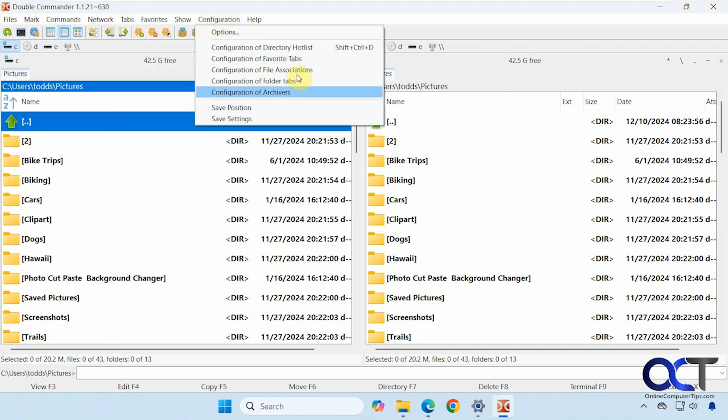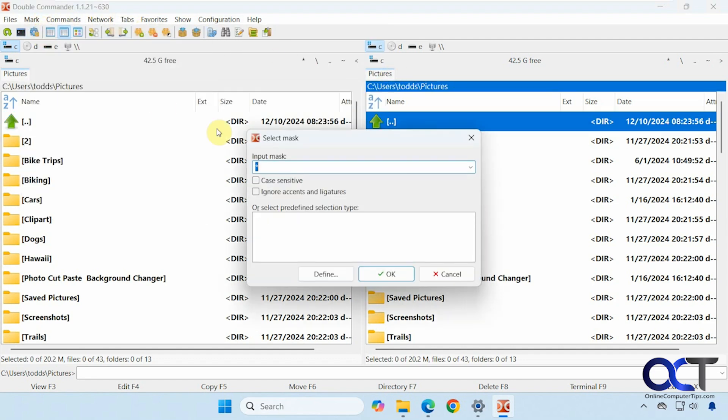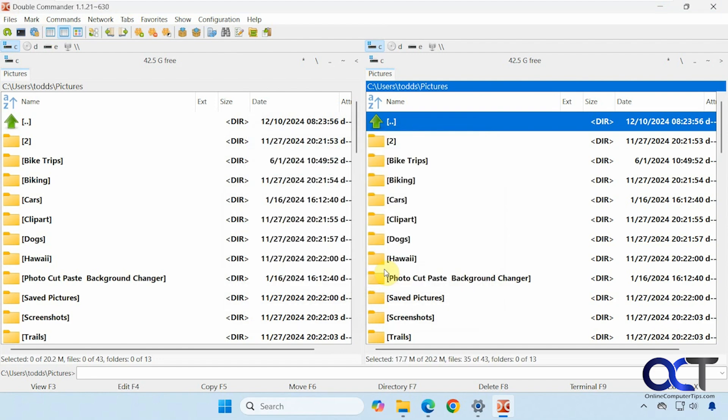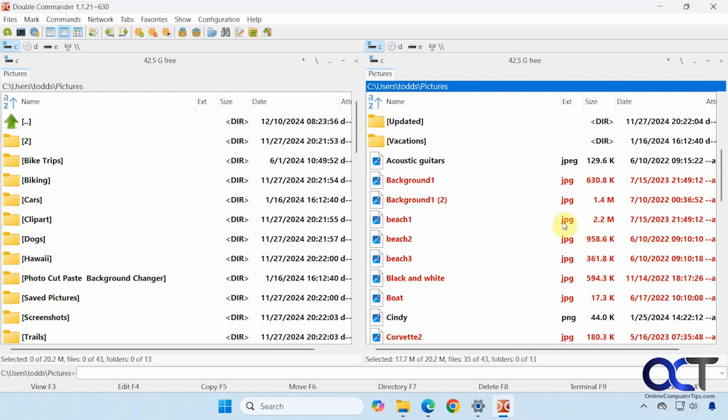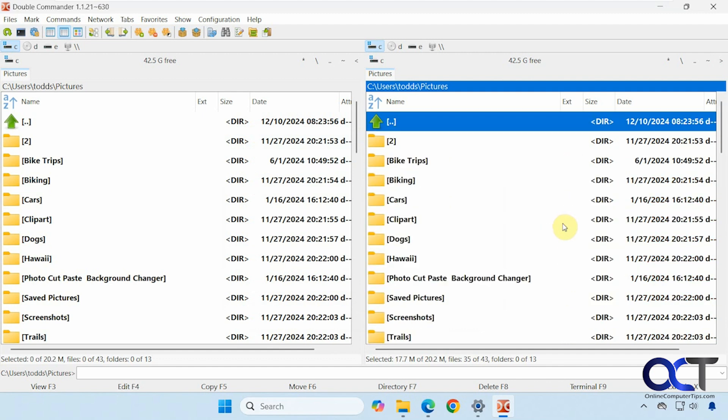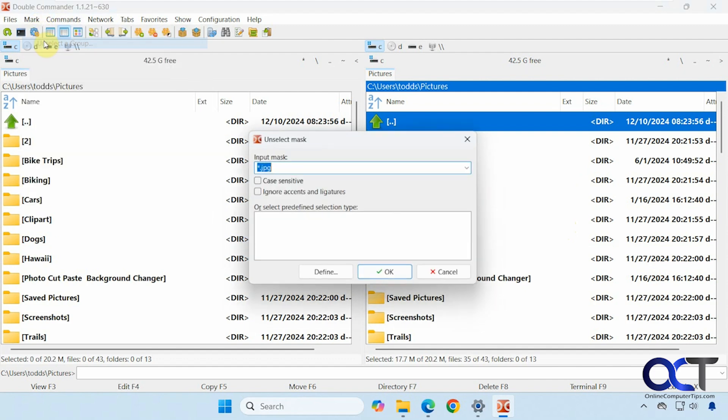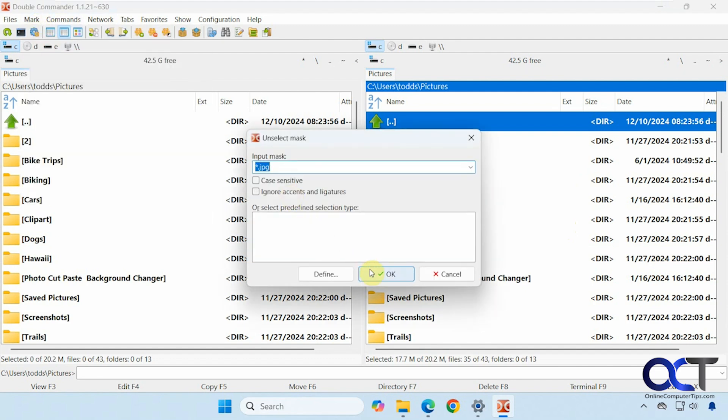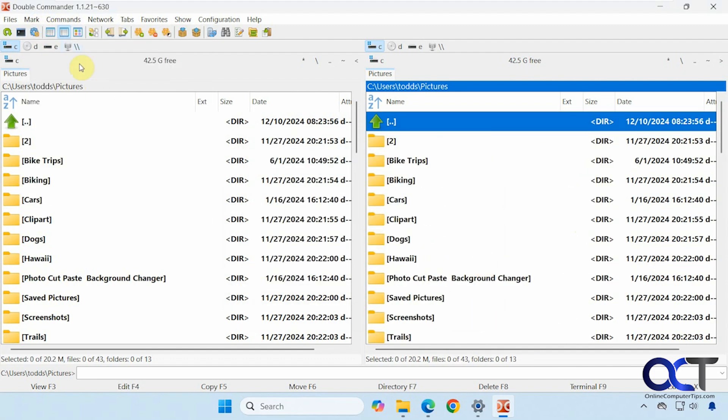So let me go over to pictures. We'll try this. Select a group. Do .jpg. Okay. You can see it marks the files that have jpg as the file extension. And you can come back here and unselect a group. That's cleared out.